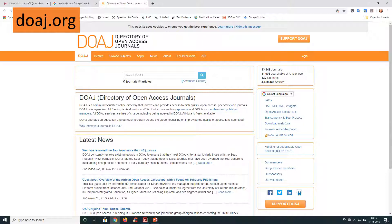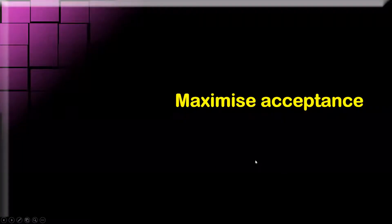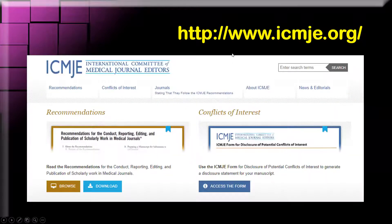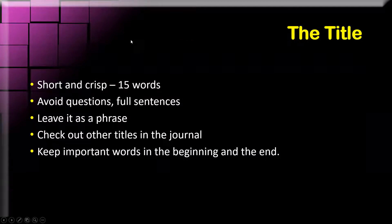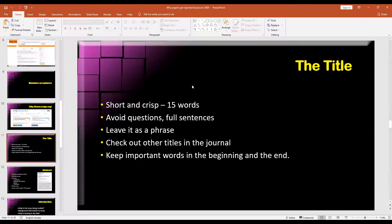Note that predatory journals name themselves very close to legitimate journals — just one word may be different. So please be very careful that the journal name you're searching for is correctly spelt and all components are spelt out. For the best chances of acceptance, go to the ICMJE — the International Committee of Medical Journal Editors. It's a very nice website with a lot of free material about what journal editors want. I will skip through the rest and take questions for discussion.